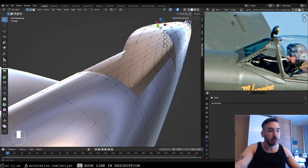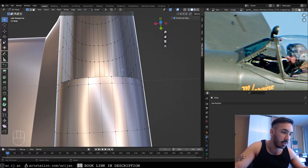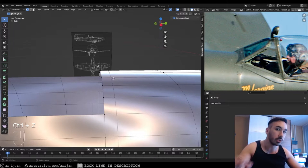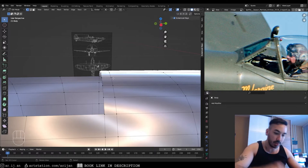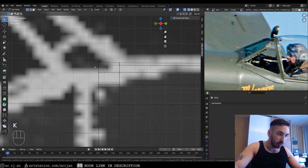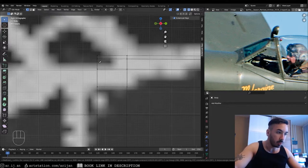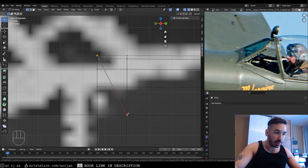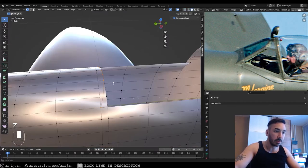Instead of copying to the other side manually, we can use a special function of the knife tool. Go back to side view, activate the knife tool, and press C to toggle 'cut through' — you can see this in the little text at the bottom. Now when we click our two vertices and hit Enter it cuts through and creates edges on both sides.